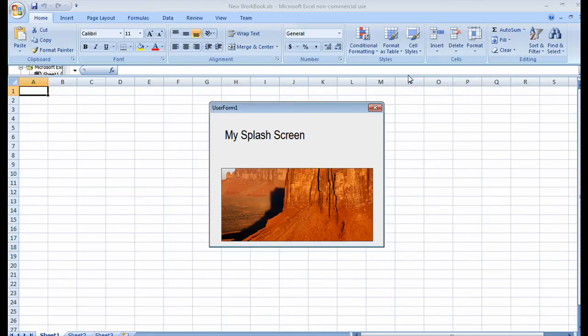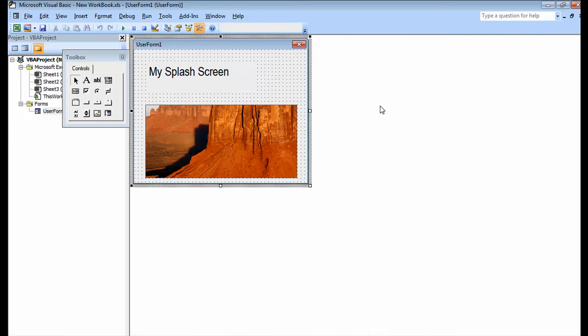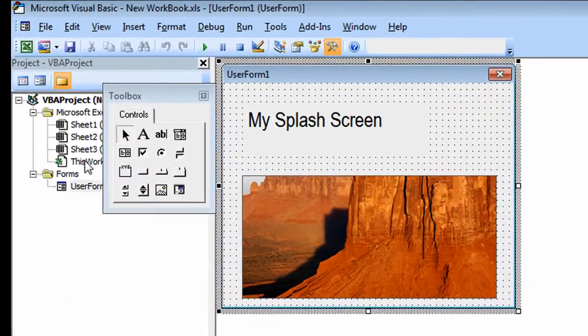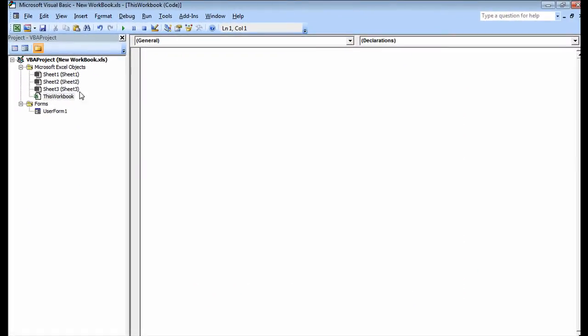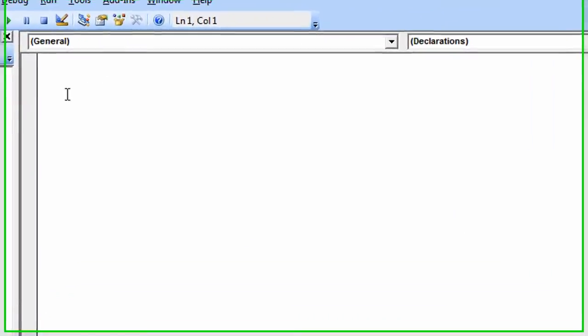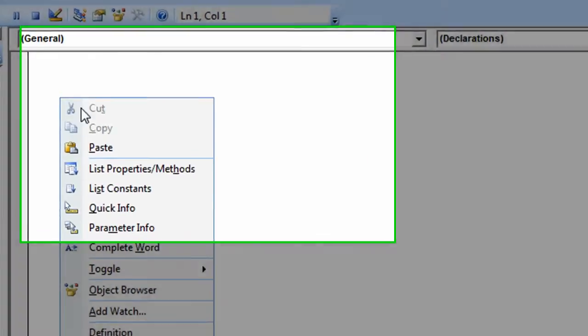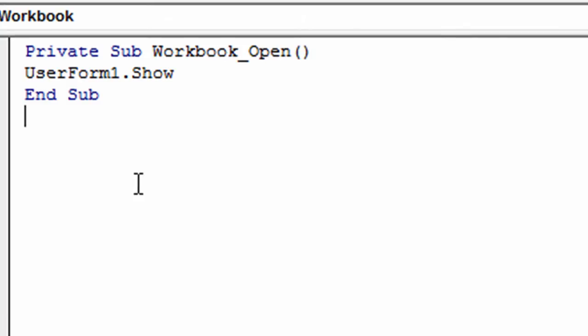I'm going to close this out and now I'm going to add a little bit of code to my workbook. I'm going to click on this workbook and I already have the code pasted on my clipboard to save time, but it's really simple. All I'm saying is when this workbook opens up, show the form. Okay, let's move on.